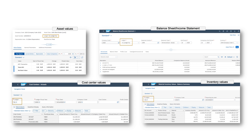This becomes tangible when looking at how we report on assets, inventory costs, and the overall bottom line. Switching between different valuation principles is done by selecting the appropriate ledger. As you can see, this way companies can easily follow parallel accounting standards for group and local GAAP, affecting inventory valuation, WIP, asset values, and so on.